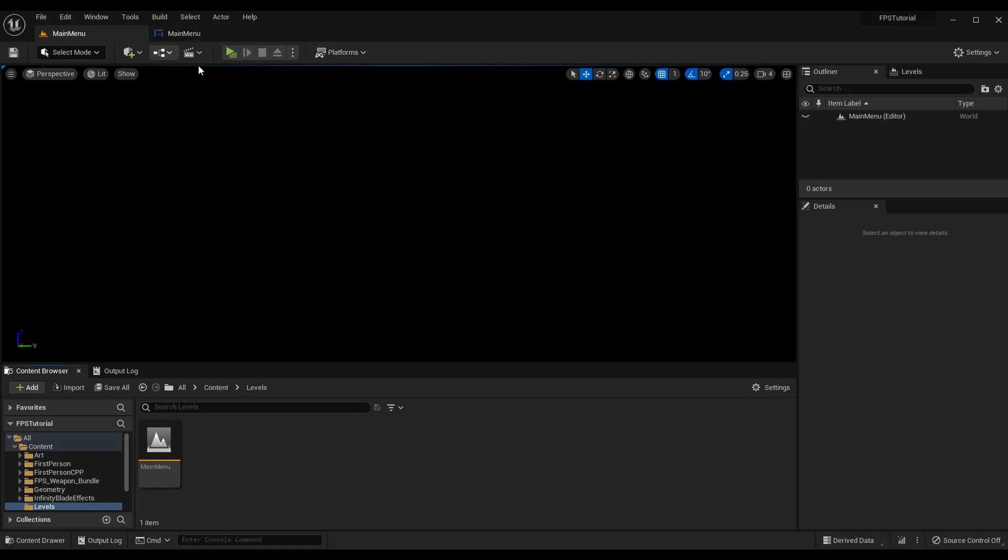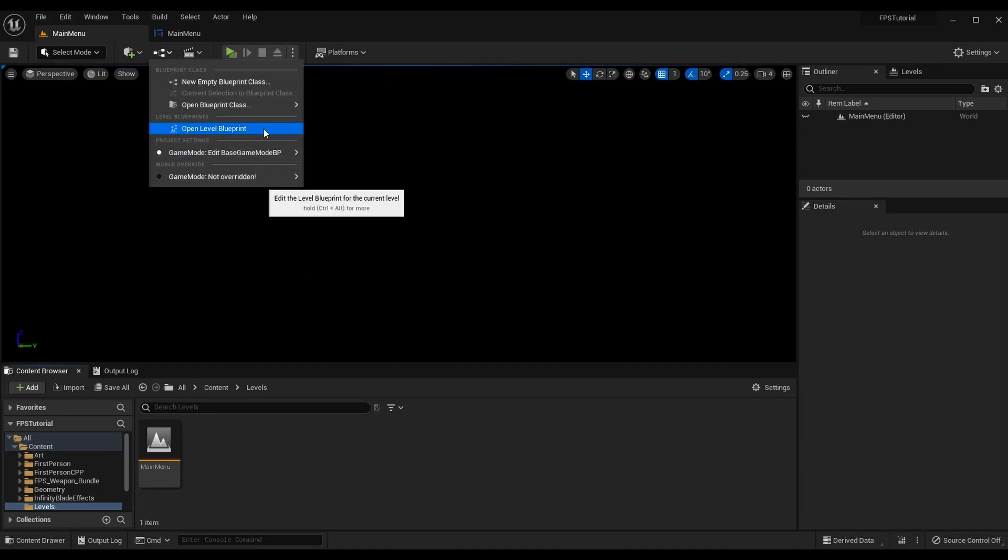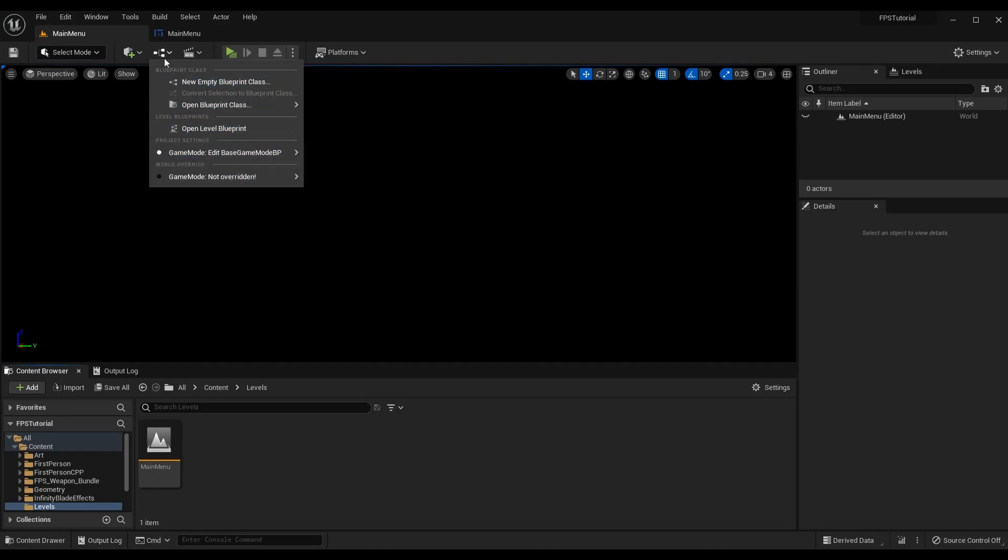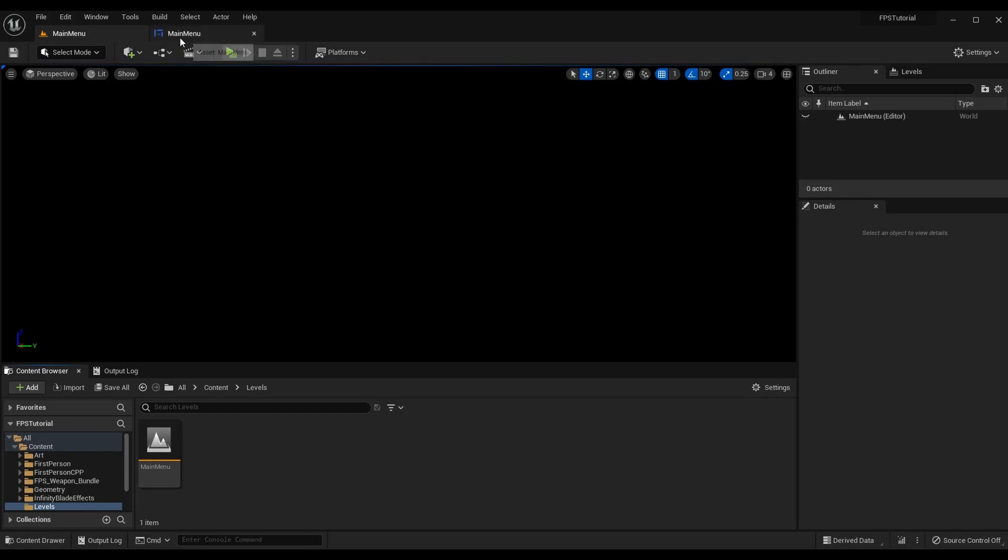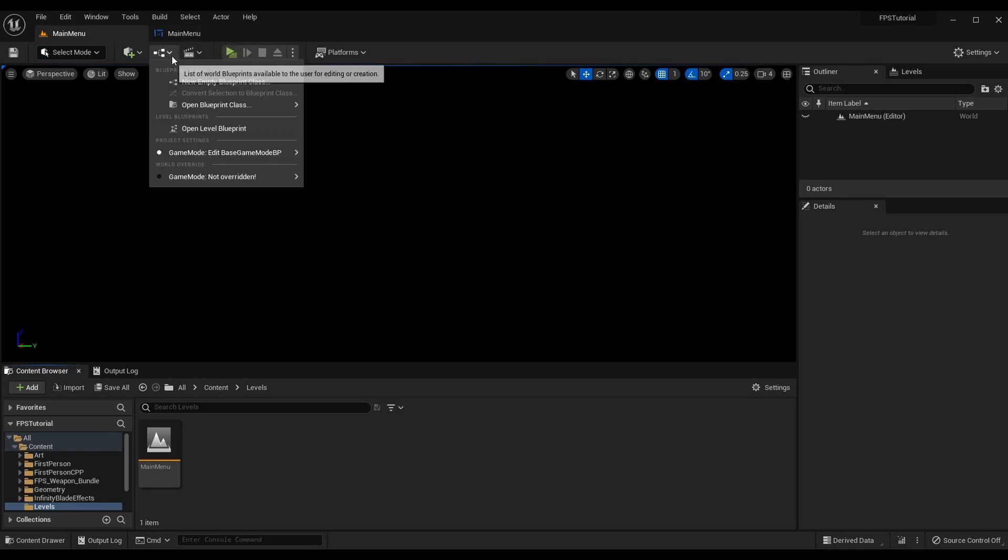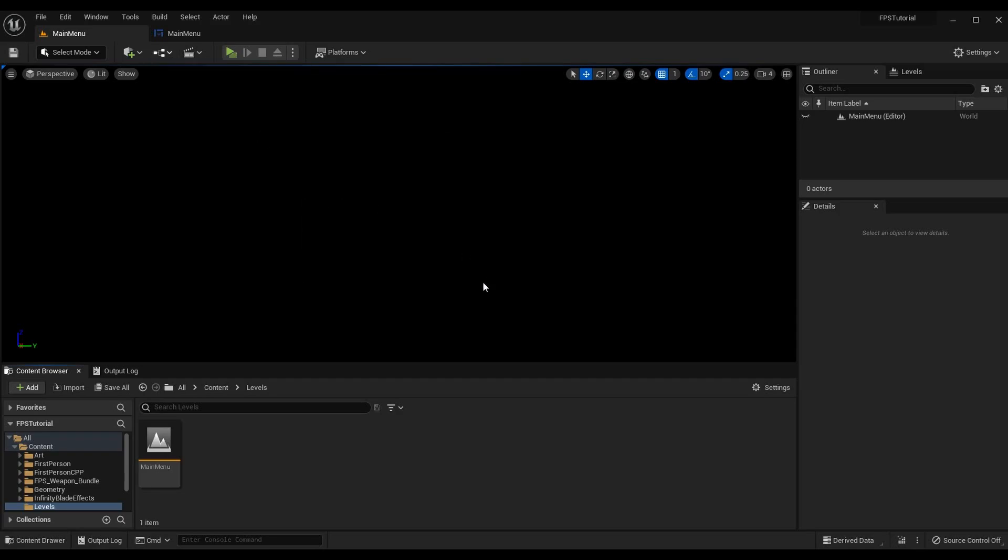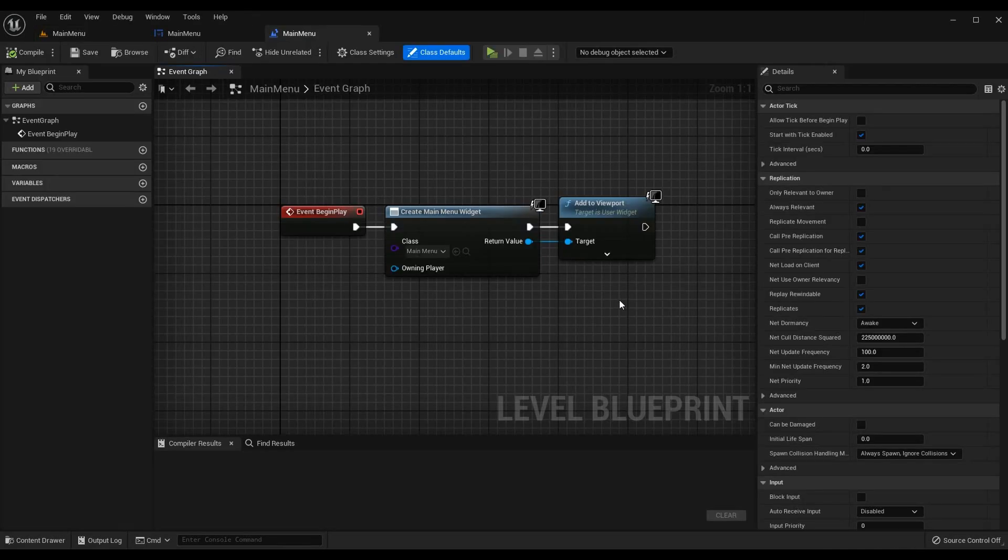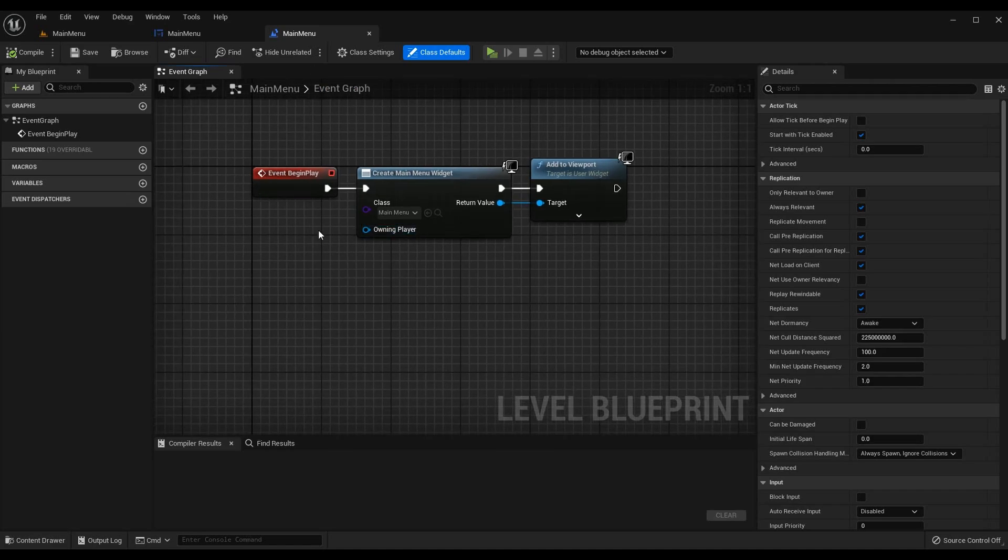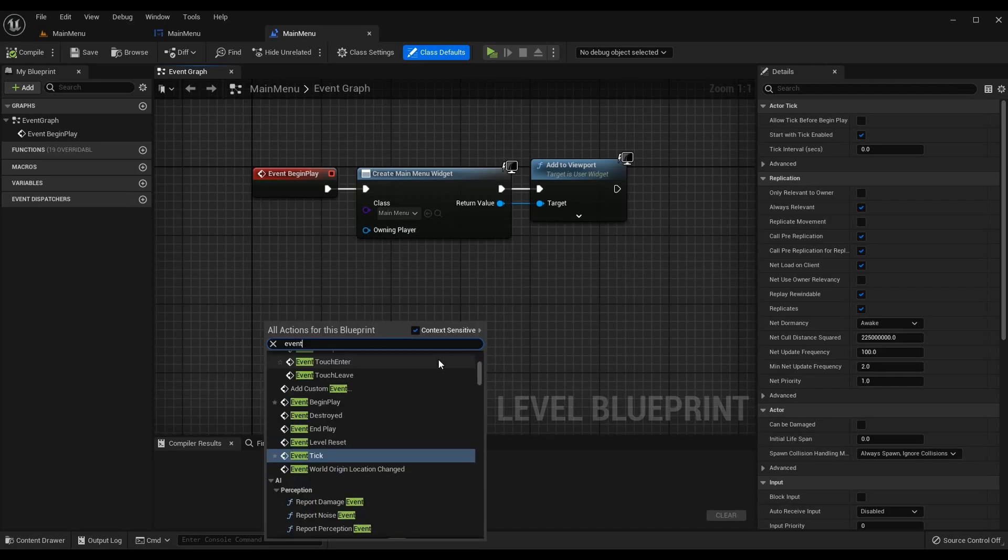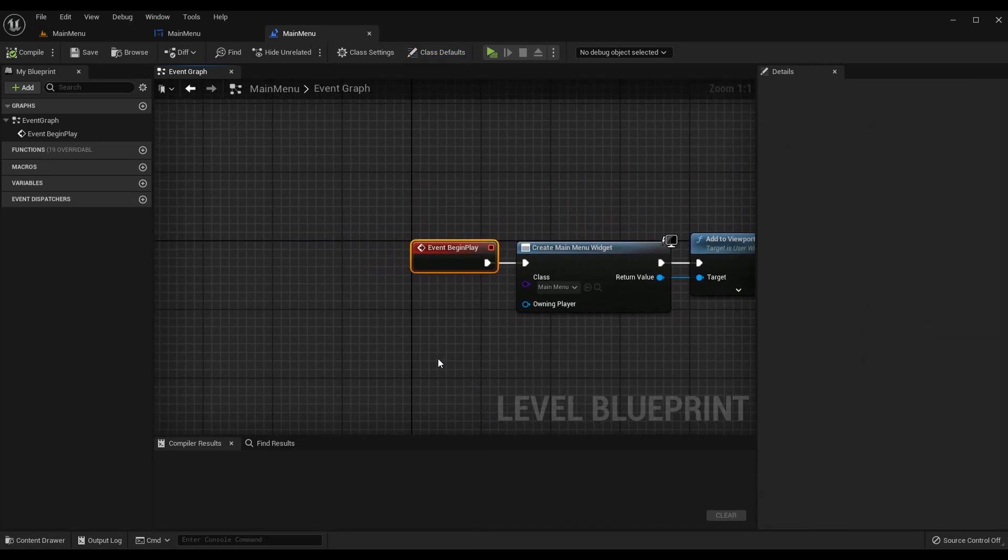If you are on Unreal Engine 4 you will have a button right around here that says blueprints, you can click on that button and then go to open level blueprint to go to where I'm about to go. Or if you're in UE5 you can see the button that I clicked on, it is this little graph button right here with the arrow and go to open level blueprint. Now what we're going to do is whenever this level is loaded we want to load our main menu widget. So you might have a few events in here I've cleaned them all out and I've just left event begin play.